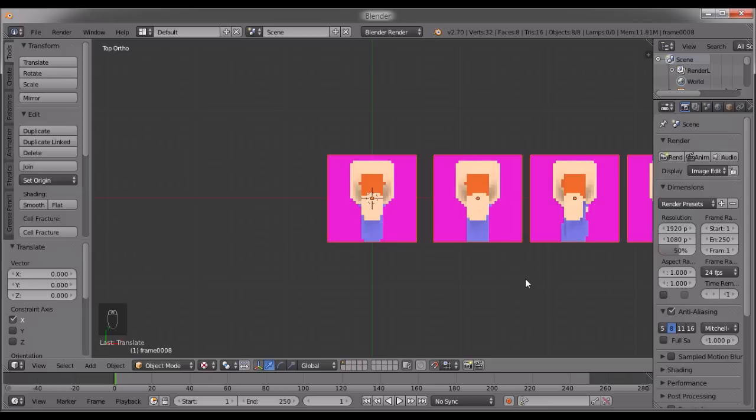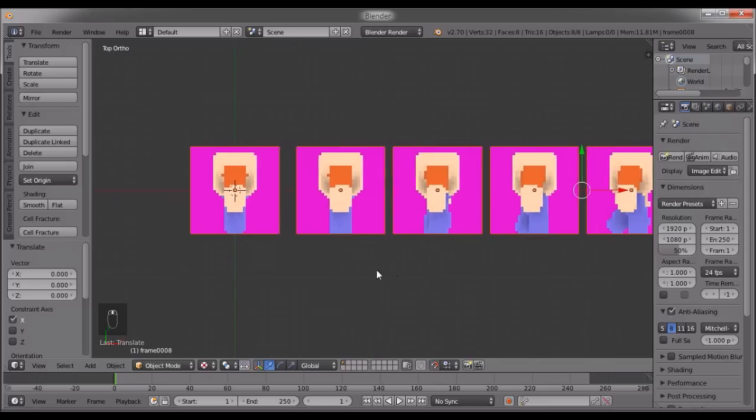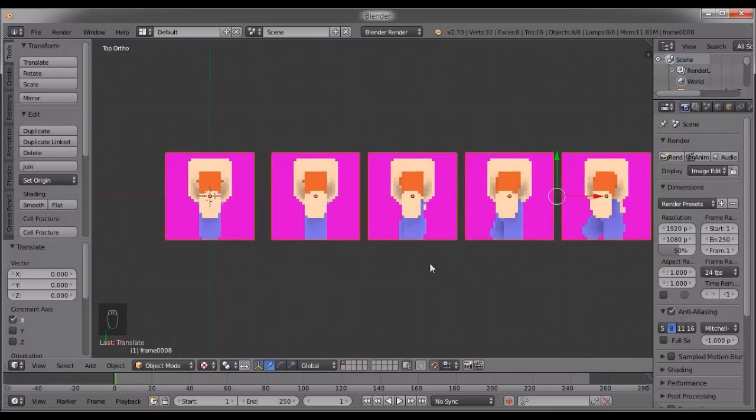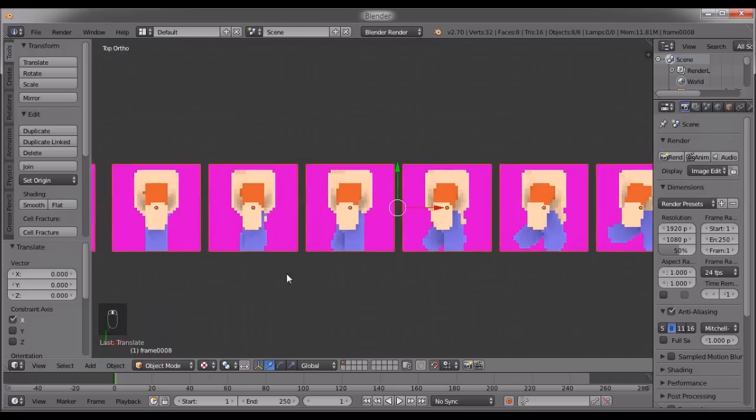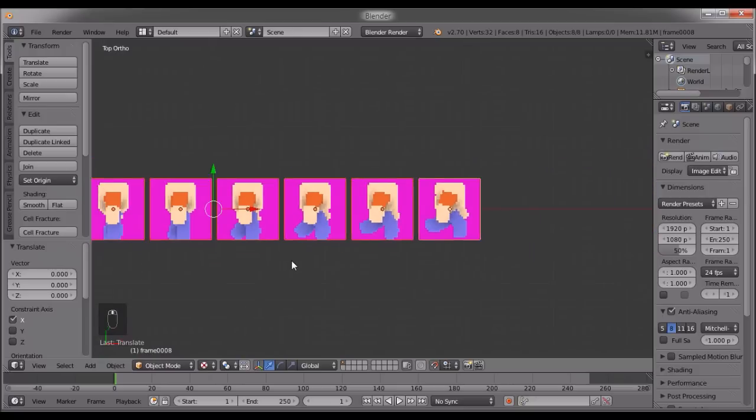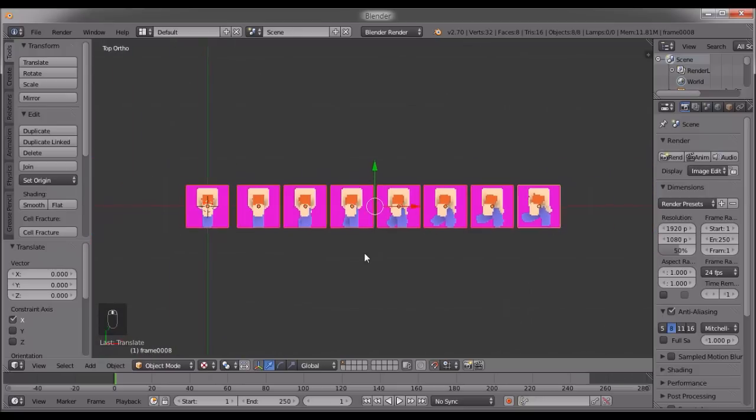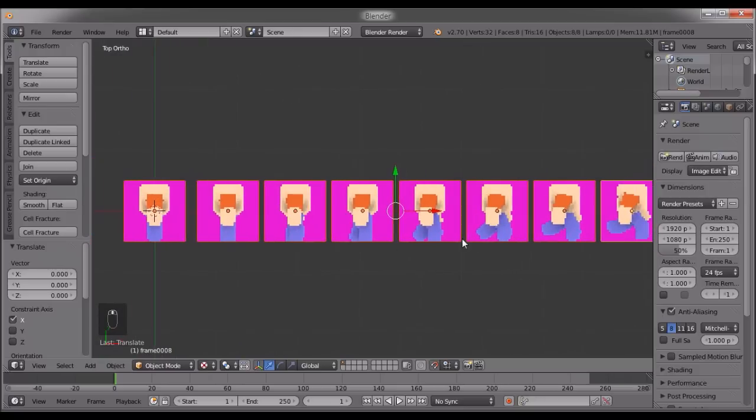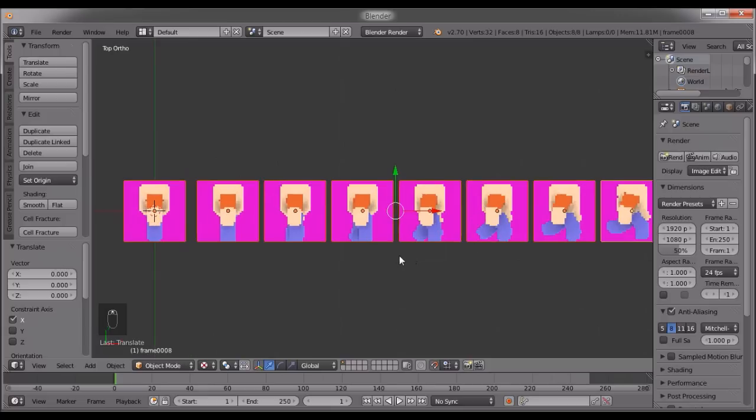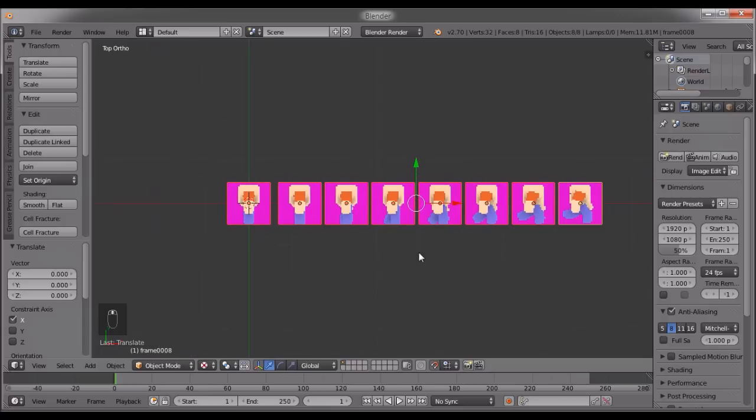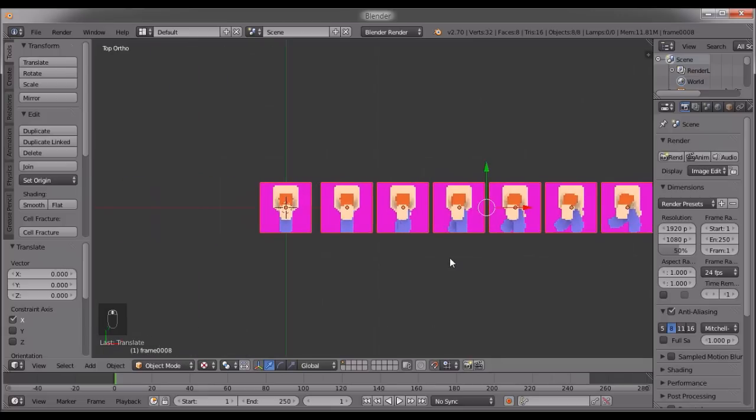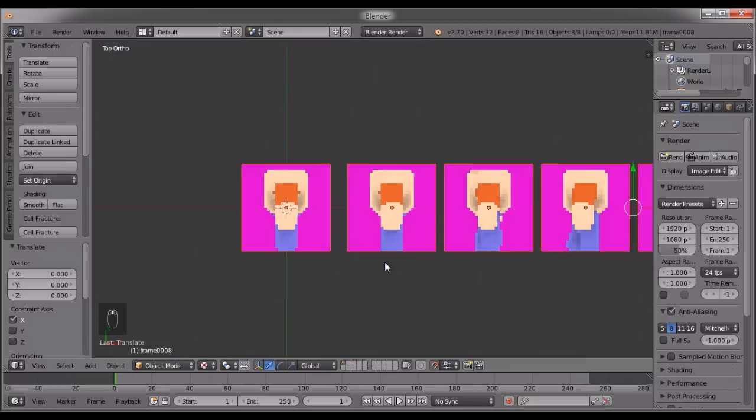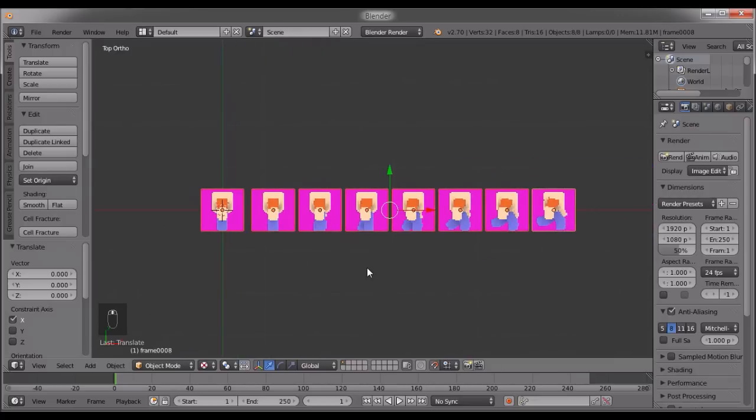Now if you notice, we got all the frames laid out in order. Just gonna hold shift and middle click to maneuver around. Now we're gonna be using these and we're gonna be resizing these to work with them.